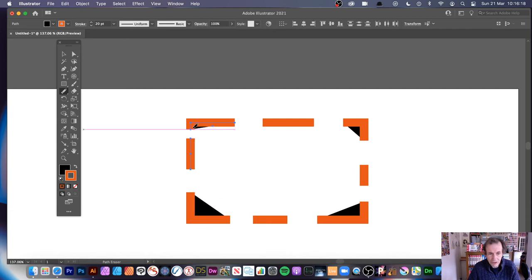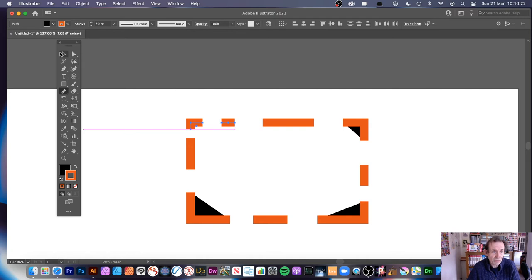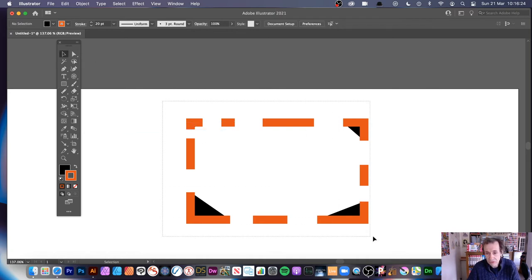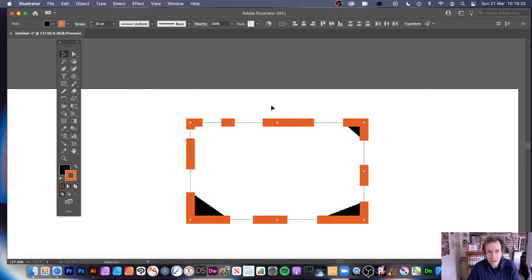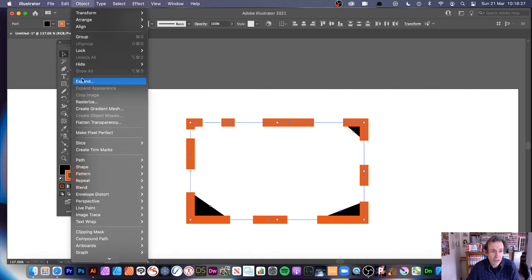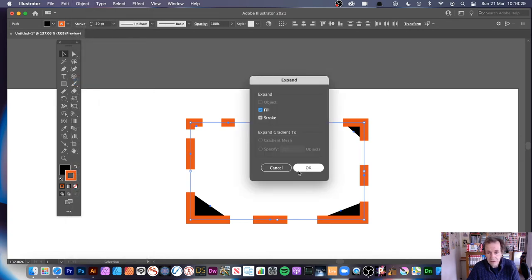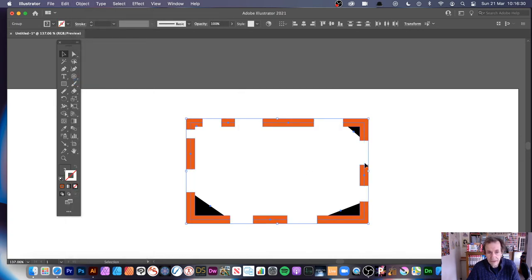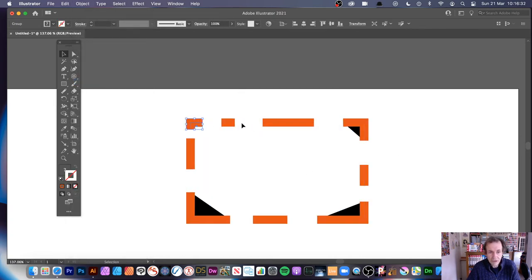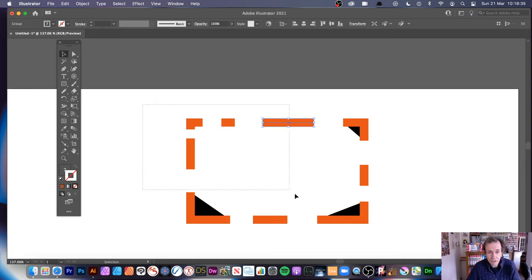But it just demonstrates it works best with strokes, and that's what the purpose is. But once you've got your design, you can always go to Object, and you can expand, so you've got your chunks of design there, you can do that.